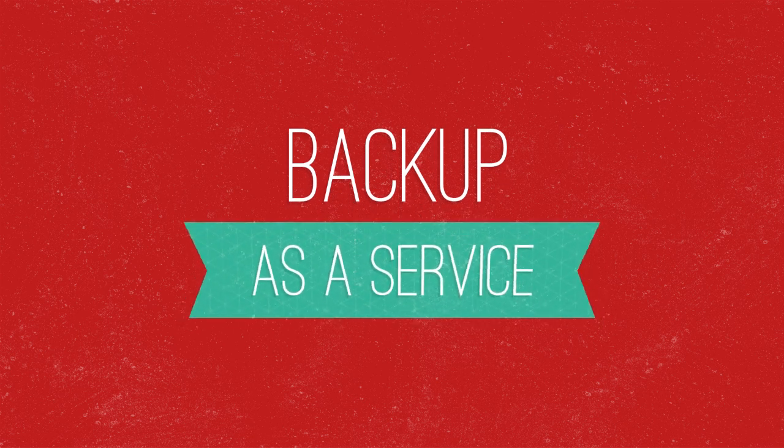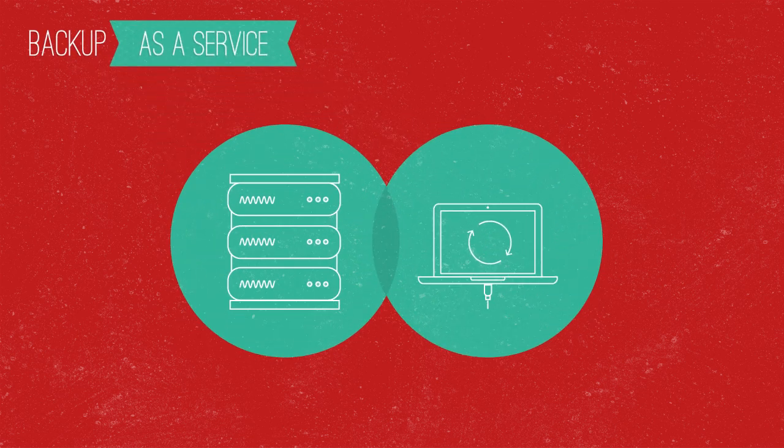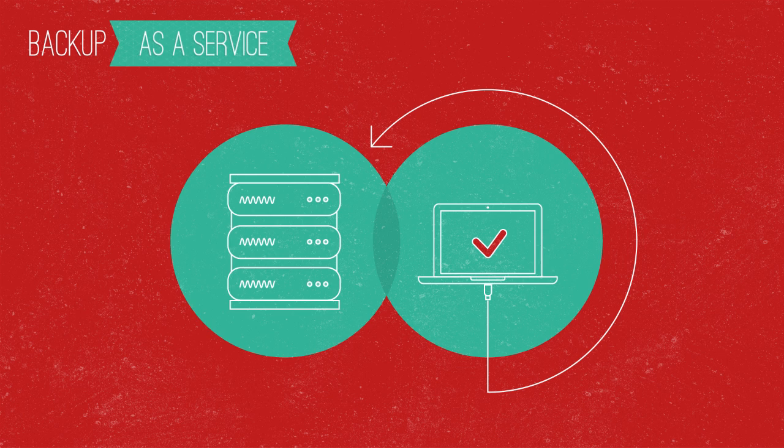Data loss is just a fact of life, but backup as a service guarantees you can always recover, reliably and quickly. The truth is, predictable recovery takes work.